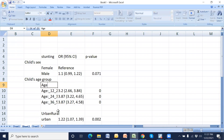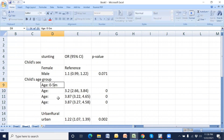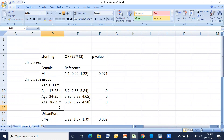The age group categories are: zero to five months, zero to eleven months, twelve to twenty-three months, twenty-four to thirty-five months, and thirty-six to fifty-nine months.